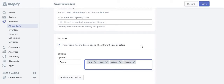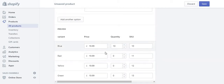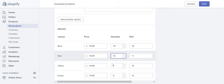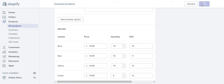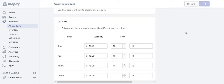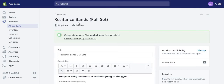Once that's done, double check below — the blue one has 10, but red, yellow, and green show 0. Make sure you change those to any number except 0. I'll leave green as 0 to show you why that's a problem. I'm going to save this page now and let's preview the website to see how it looks. Congratulations — you've added your first product!